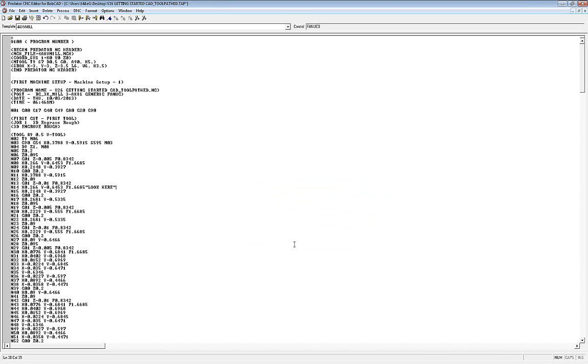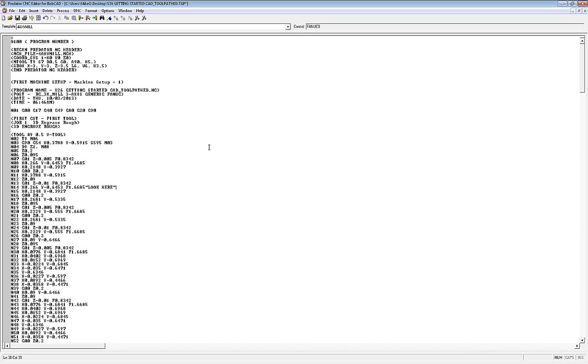Now, the next step of that is, let's say you have a program that doesn't fit in the machine control, and you want to send it over by what's called drip feeding, line by line. So it sends enough over to fill the buffer of the machine, and then as it's used out of there, it will send it over as needed. To do that, you must have the DNC option or drip feeding option on the machine control. If you don't have the option on the machine control, BobCAD will not be able to do the drip feed to the machine, because it's set up a little differently than just a standard receive of a program.